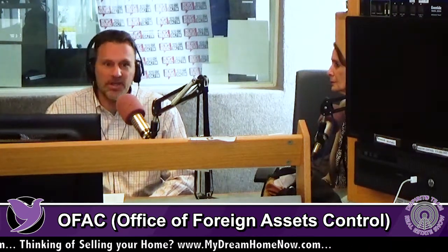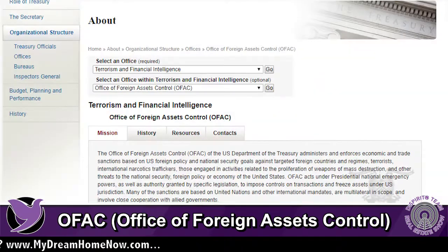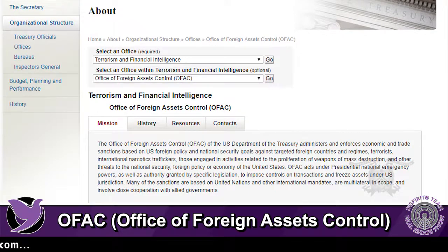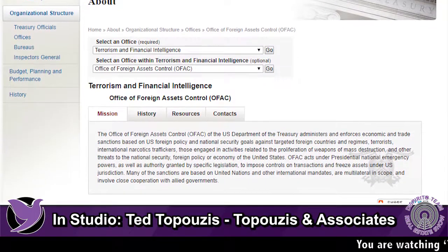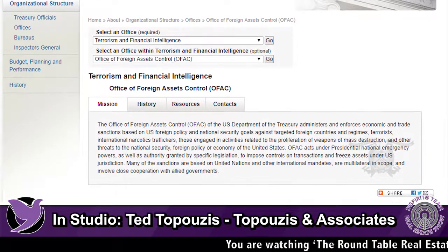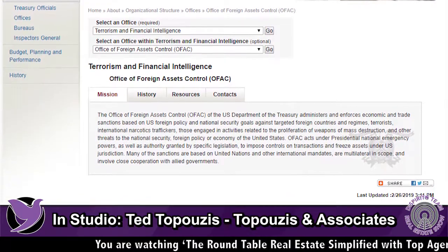It can be imposed on anyone — it doesn't have to be an individual. It could be a company, it could be a country — anyone that has a potential interest against our foreign policy or our national security interests.